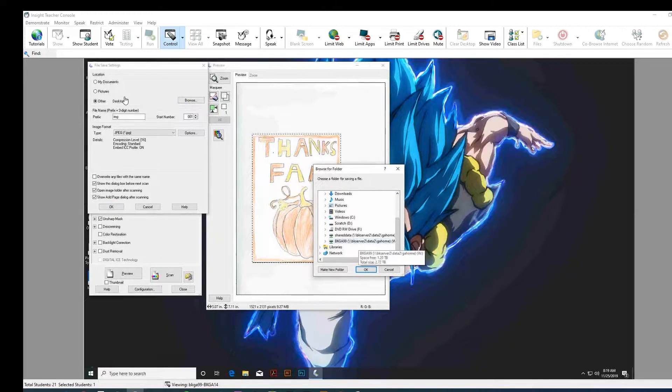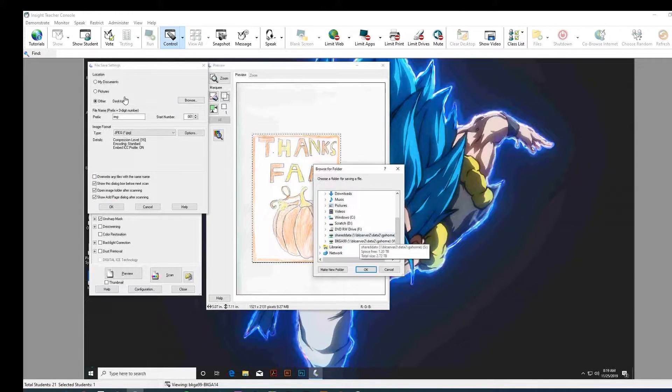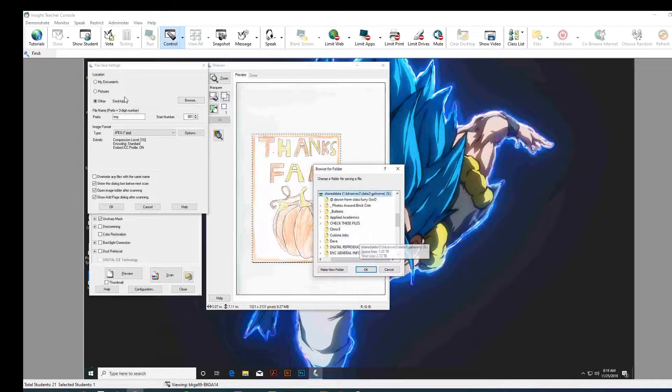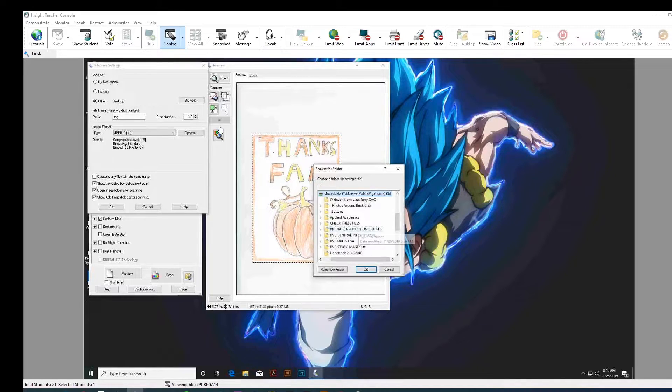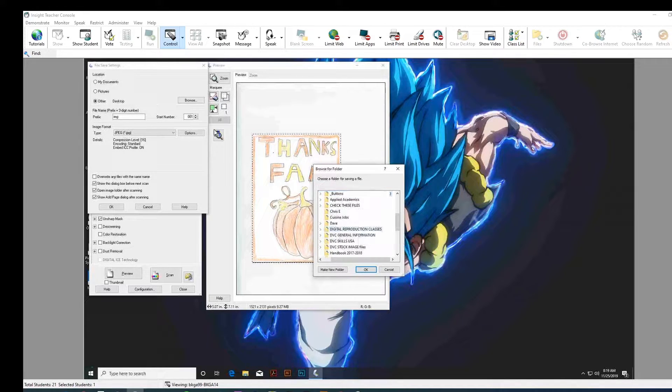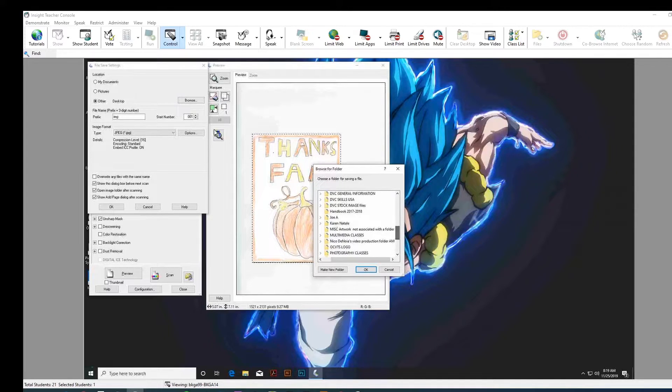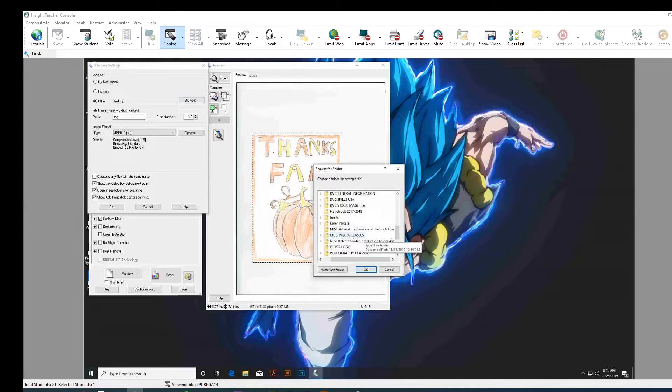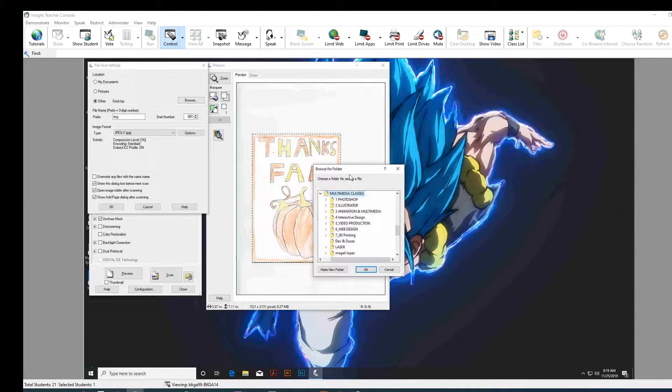And I may even have a subfolder within there. So, right. So, shared data. Keep going. Multimedia. Those are the new classes. Yep. And then scans.